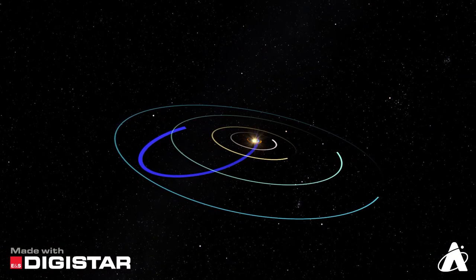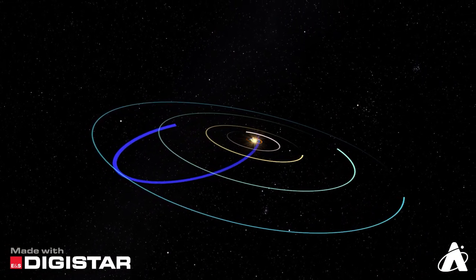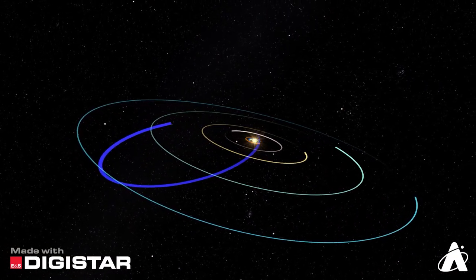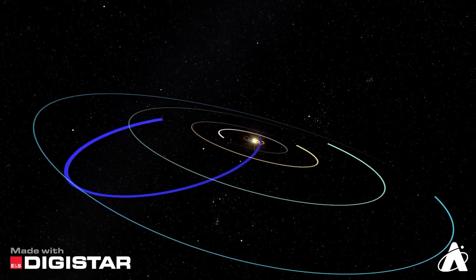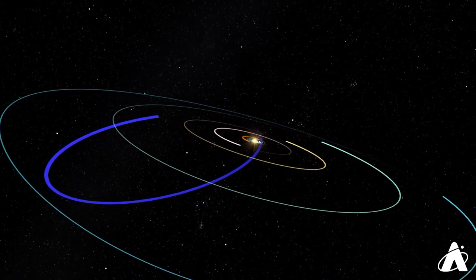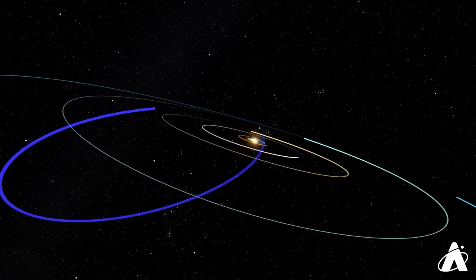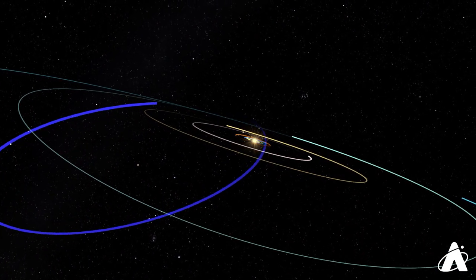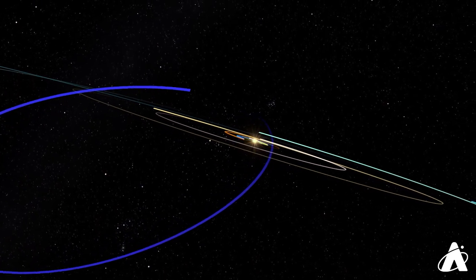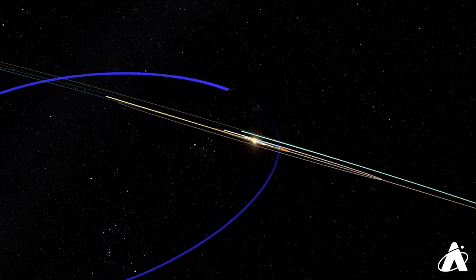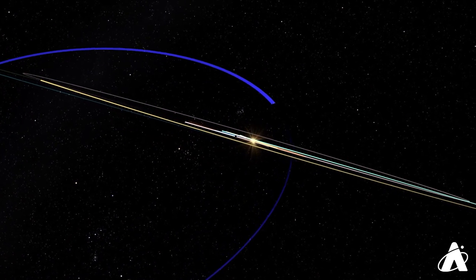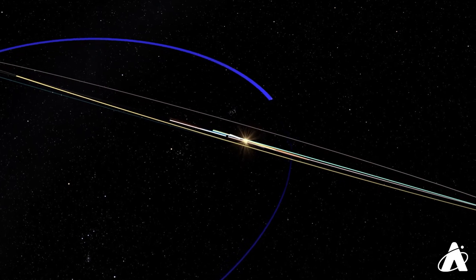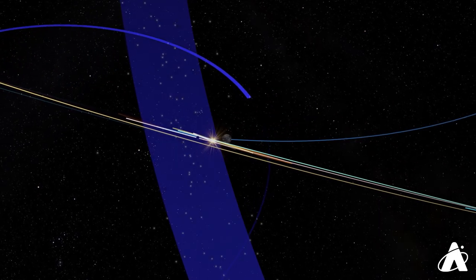Tonight is the peak of the Perseid meteor shower. Every year around August 12th, the Earth travels through the debris stream of a comet called Swift-Tuttle, which orbits the sun every 133 years. It was last close to the sun in 1992, but that doesn't stop the meteor shower from happening.